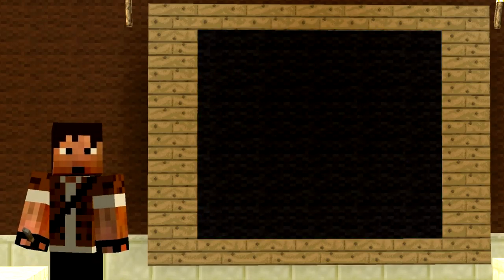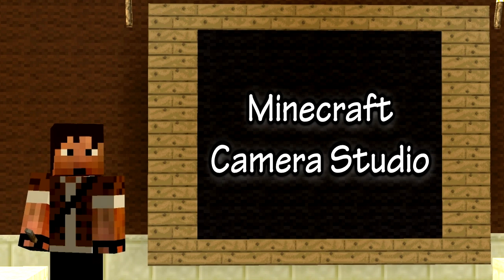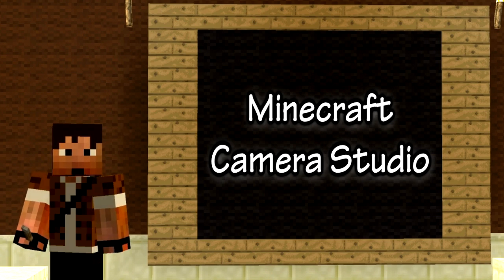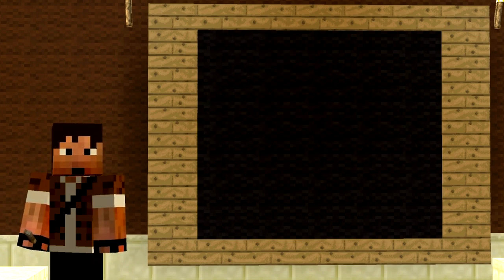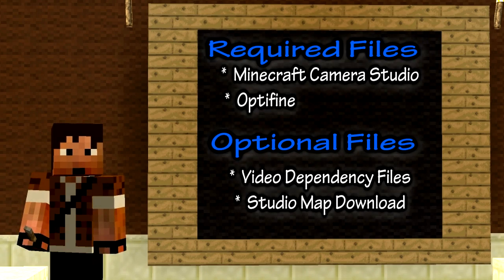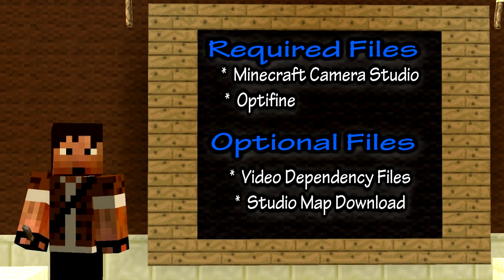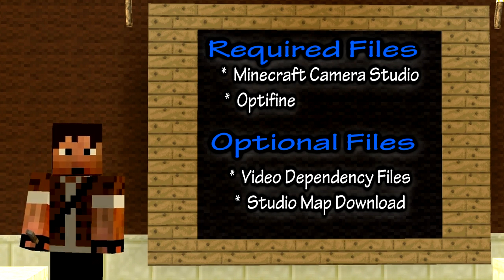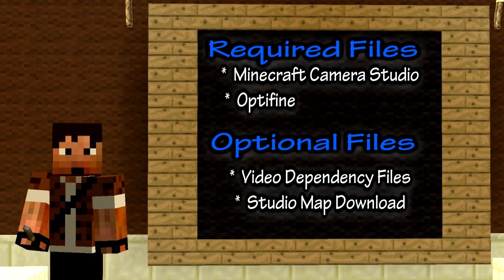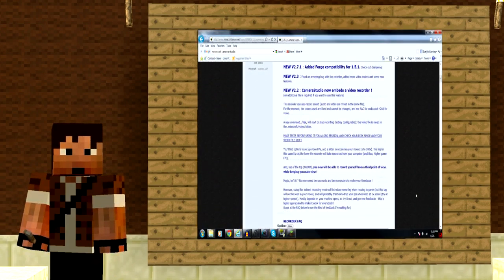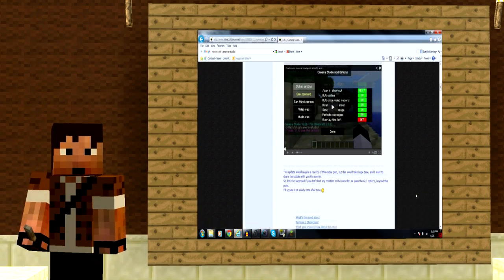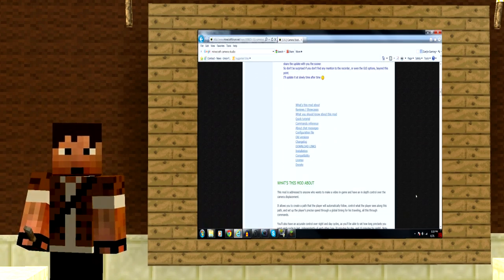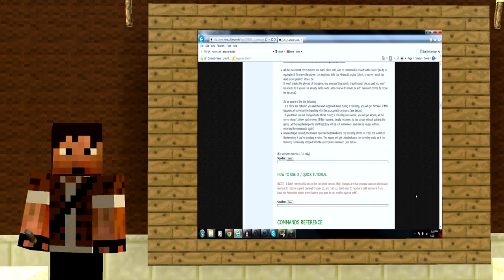Today's lesson will be on Minecraft Camera Studio Mod. First and foremost, go ahead and check the description below for the links to the Camera Studio and Optifine mods, the video dependency files and the optional map download files you'll need and get them all set up. I'm not going to go into detail on how to install the mods as the instructions on the page do that very well.